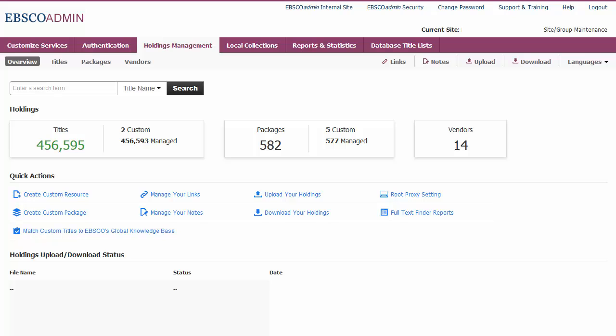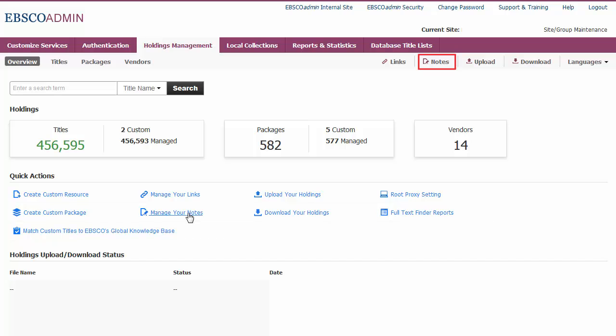To create a note, on the Holdings Management tab, select Manage your notes from the Overview screen, or click Notes from the top right corner under the Main Navigation.